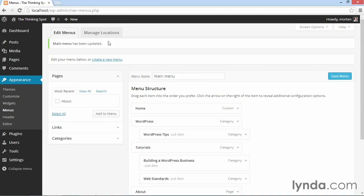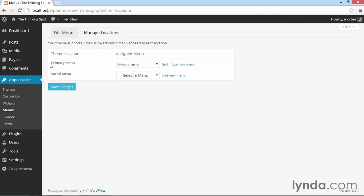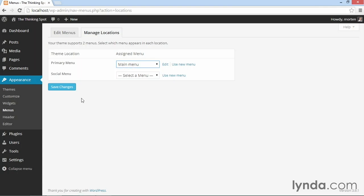Or I can go to manage locations. And here you see primary menu and I can use the dropdown to select the menu I want to display. But right now I only have one menu created within WordPress itself. So I only have that one option.